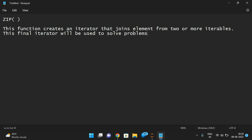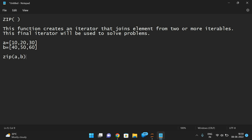For example, take two lists: a is equal to [10, 20, 30] and b is equal to [40, 50, 60]. These are the two iterables. If you zip these two iterables with zip(a, b), this will return an iterator object.